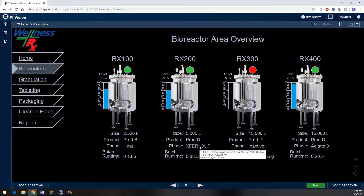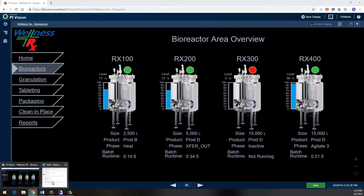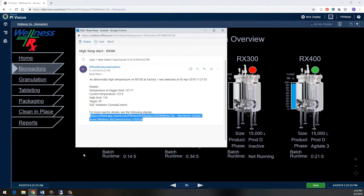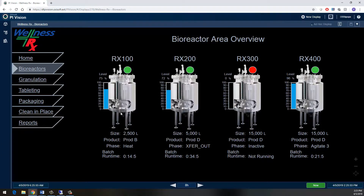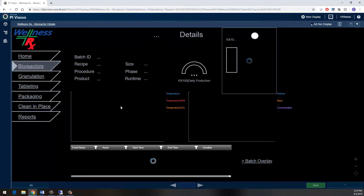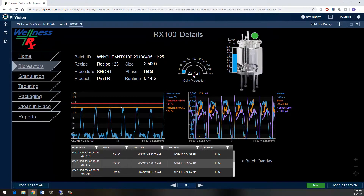If I want further details on any one of my reactors, I can simply click on it. I actually just received a notification telling me that I have an abnormally high temperature on my Reactor 100. I already have PI Vision open, so I'll just come in here and click on Reactor 100 and drill down to get more details.